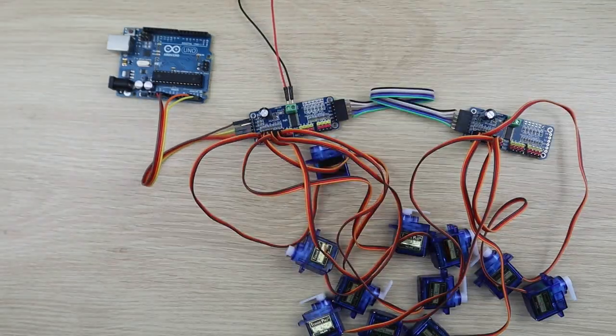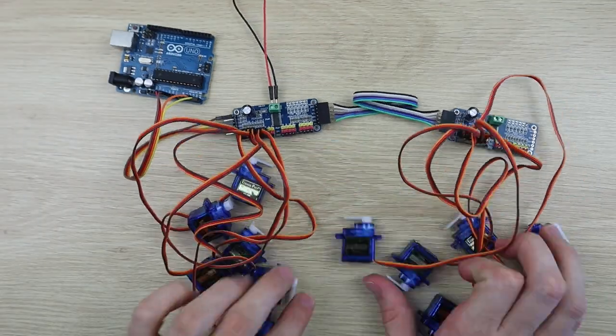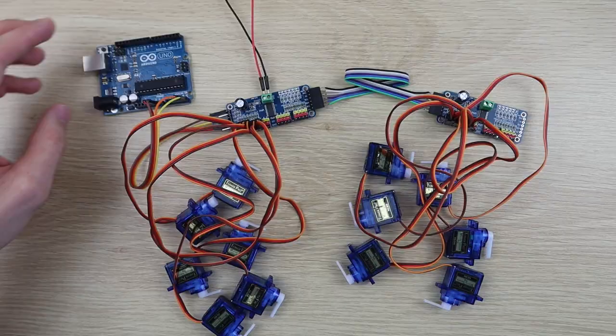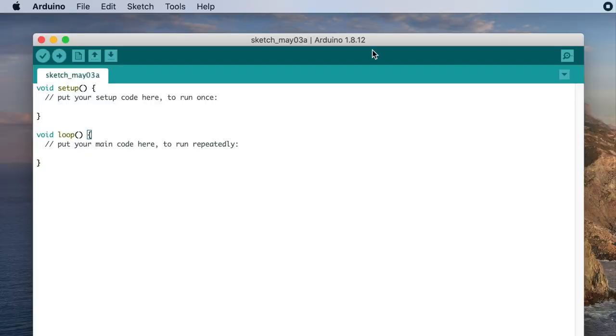Now let's have a look at the code and how to control each servo. We're going to be using the Adafruit PWM servo driver library.